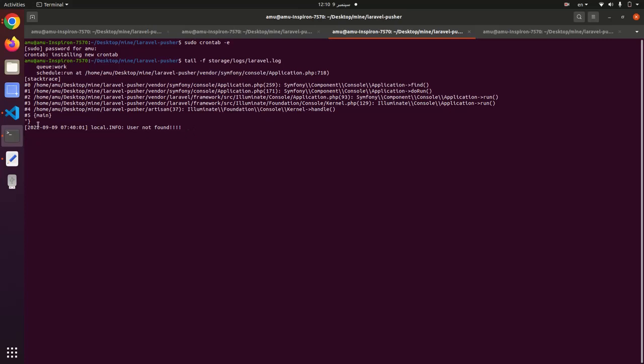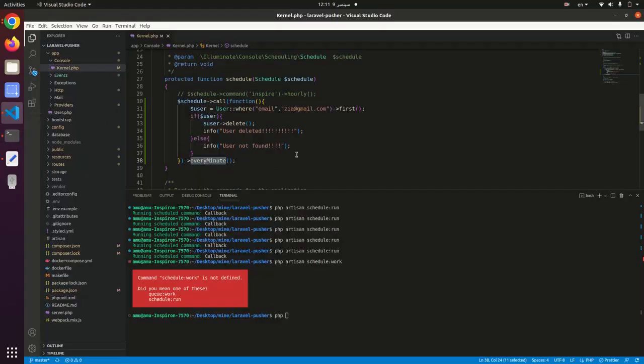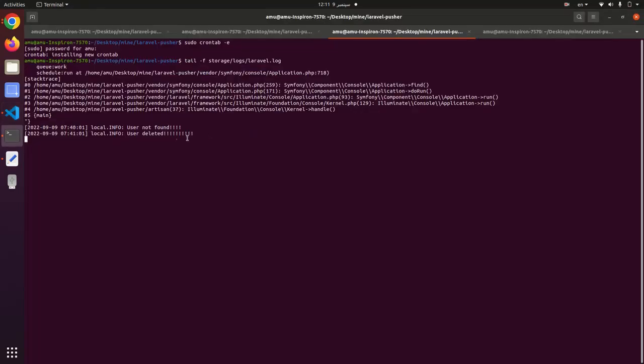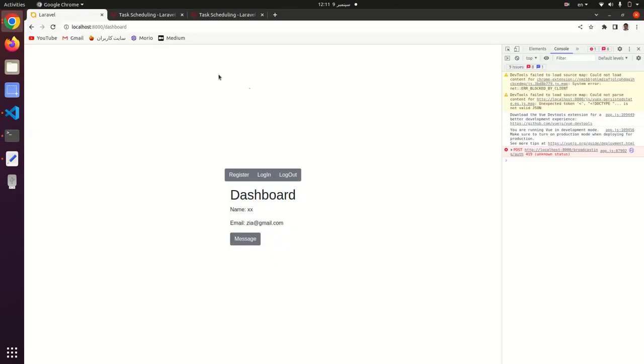It should tell us here. We should get 'user deleted'. Yeah, user deleted. Now after another one minute, it should say user not found because the user was already deleted.